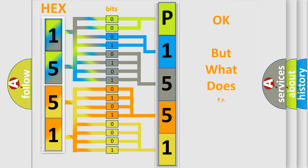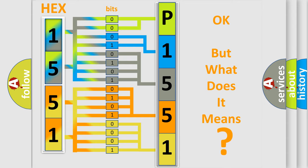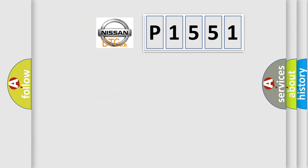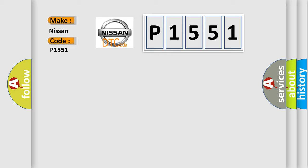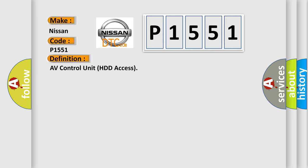The number itself does not make sense to us if we cannot assign information about it to what it actually expresses. So, what does the diagnostic trouble code P1551 interpret specifically for Nissan car manufacturers? The basic definition is AV control unit HDD access.